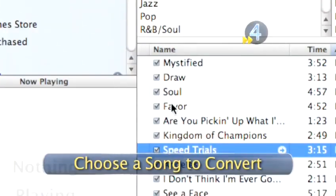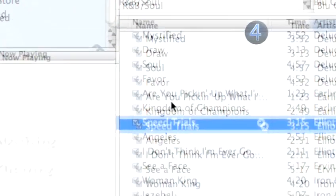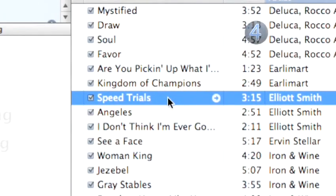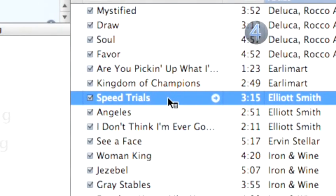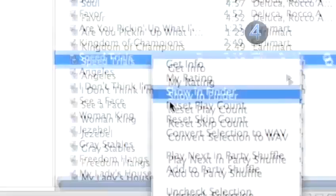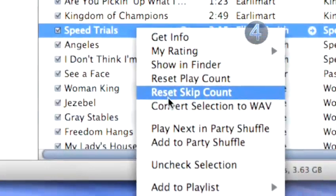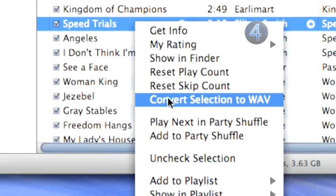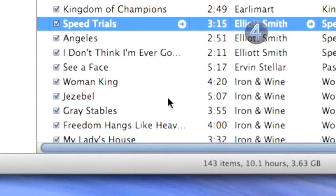Step 4: Choose a song to convert. Choose a song from your library by clicking on the song and holding down the Ctrl key on your keyboard. Right-click on the song or group of songs you wish to convert. When the contextual menu appears, choose Convert Selection to WAV. Done.